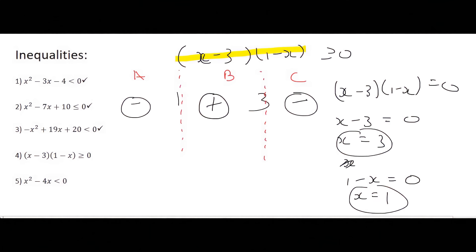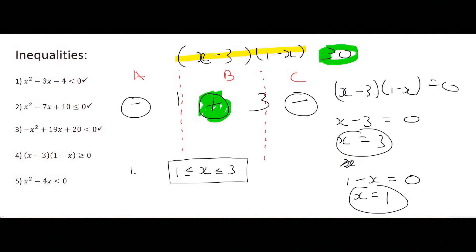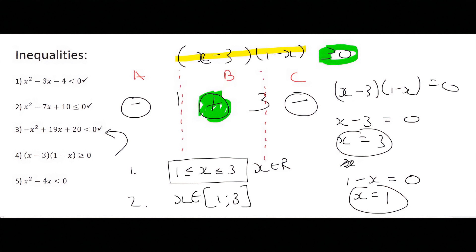We go to the original question, which asks where everything is bigger than or equal to 0. Numbers bigger than or equal to 0 are positive, so we look for the pluses — that's in interval B. Our answer must lie in interval B, which is numbers going from 1 up to 3. Using the crocodile method, x must be bigger than or equal to 1 and smaller than or equal to 3, and x is an element of R. For the second method, x is an element going from 1 up to 3 in square brackets, because the question says bigger than and equal to.